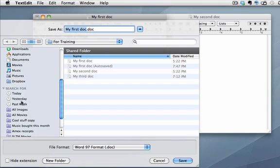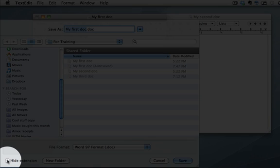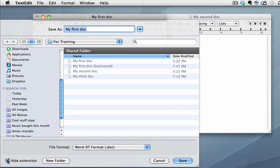And then last is this hide extension button down here. If you don't want to accidentally type over top of the extension you can check that box, and that will always hide the extension until you come back and uncheck it whenever you are saving a file.